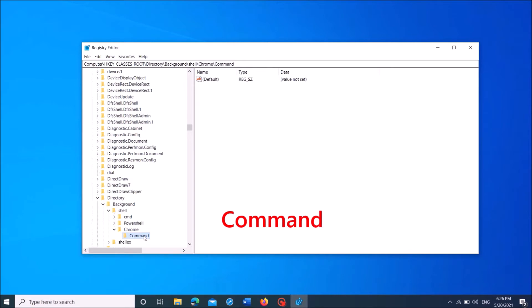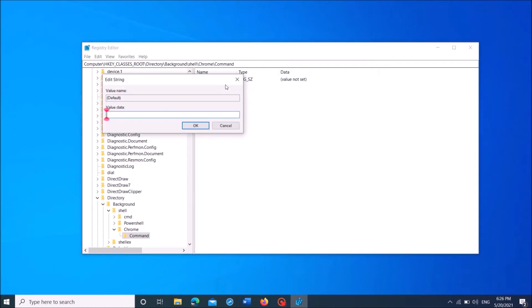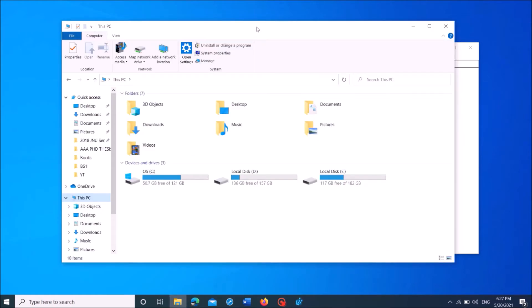Now, after selecting this newly created folder, go to the right-hand side and right-click on this string. Then from this option click on modify. Now in this pop-up window, under the title value data, we have to enter the full path of the application which we want to add to the right-click menu.